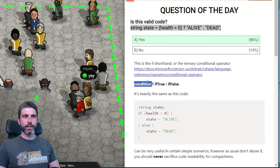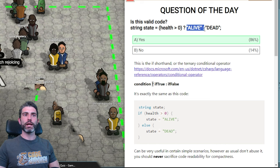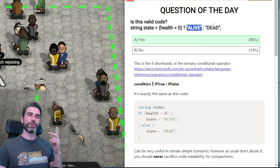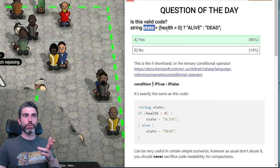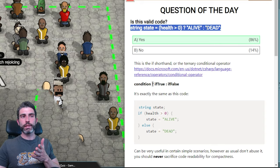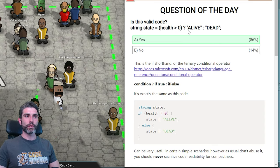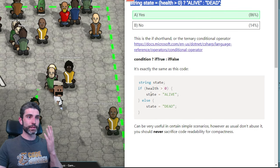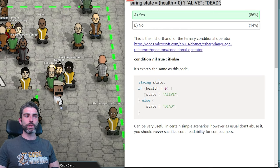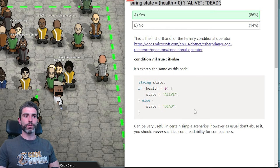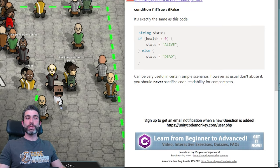So in this case, state will be set to 'alive' if health is above zero, and set to 'dead' if not. We've got condition, if-true, and if-false. What we have is perfectly valid code and it's literally exactly the same as the expanded if-else version. This can be really useful in certain simple scenarios. However, don't abuse it — technically you can chain these all over the place, and at that point it becomes super compact but also super difficult to read.